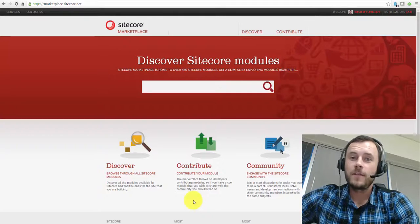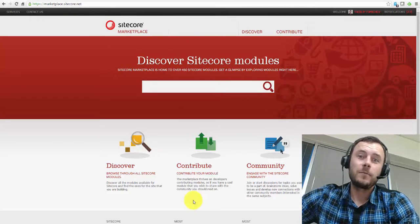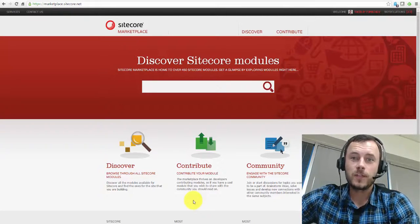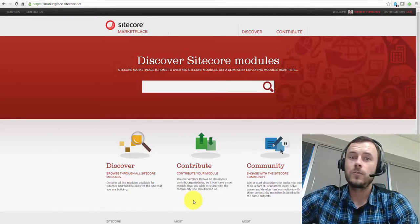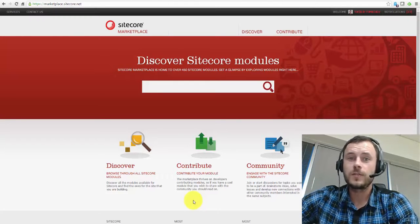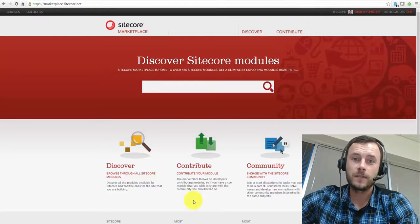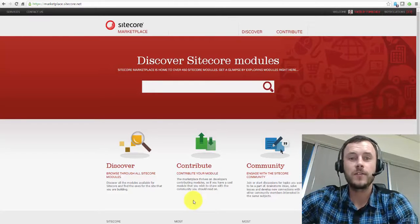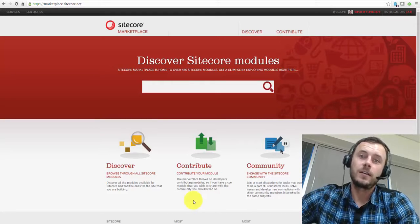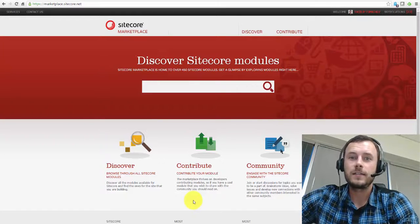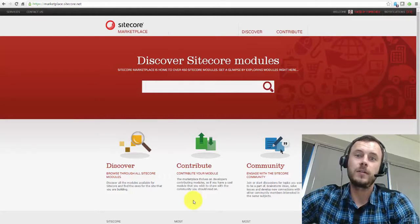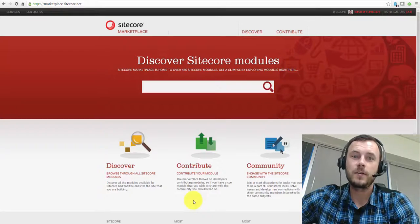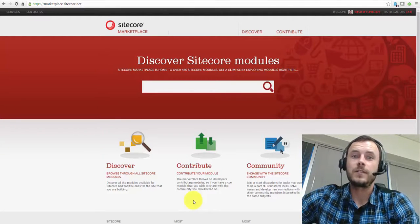I am very excited this week. Sitecore 8.2 finally came out with a whole suite of new features, improvements, and bug fixes. So check it out if you haven't yet. Go to dev.sitecore.net, simply click the big download button in the banner, and it will take you to the latest release.